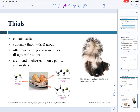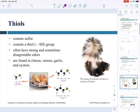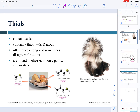When it comes to thiols, you are not responsible for knowing how they are named, but I want to introduce the concept. Thiols are molecules that contain a sulfur atom — specifically a single-bond sulfur-hydrogen (SH) group. Many strong and unpleasant smells come from thiols: smelly cheese, onions, garlic, oysters, and even skunk spray all come from molecules containing an SH group.